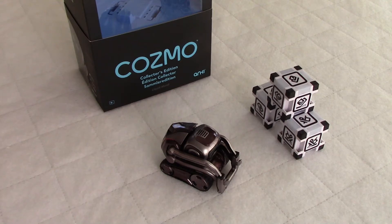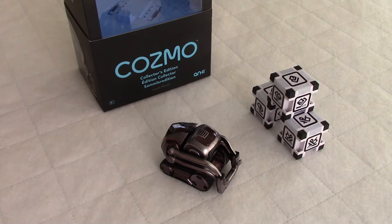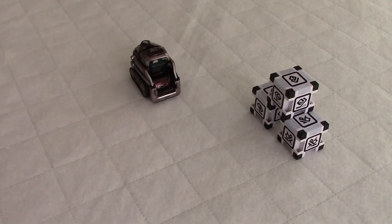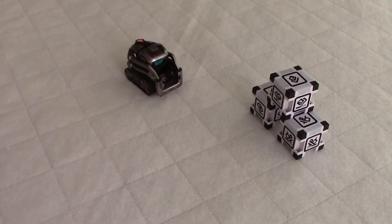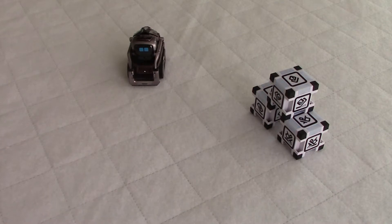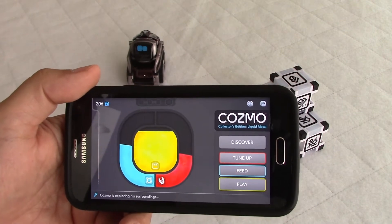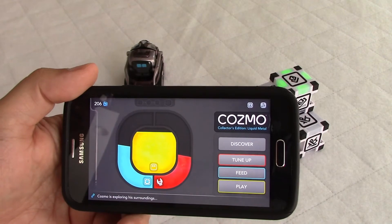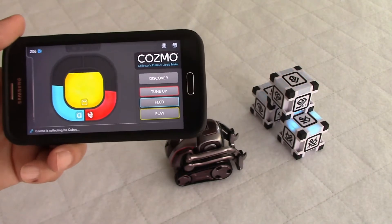Hello guys, welcome to my channel. Today we're going to look at the Code Lab feature in the Cosmo app. We just woke up our friend Cosmo — hey, good morning buddy! He's excited. Good to see you too. So this is our main page on the Cosmo app that we are used to seeing, and Cosmo is here playing with his cube.